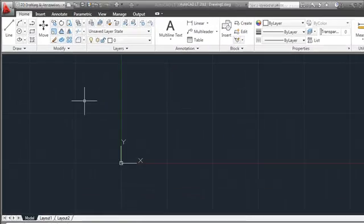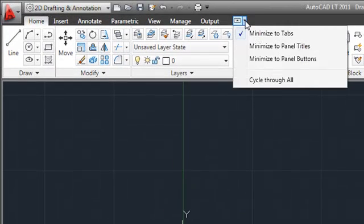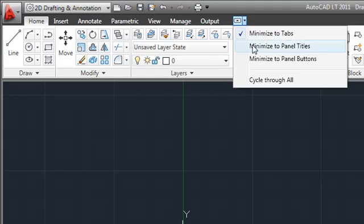On the ribbon, a new option has been added to the ribbon cycle button at the end of the list of tabs. You can now minimize the ribbon to panel buttons, tabs, or panel titles.